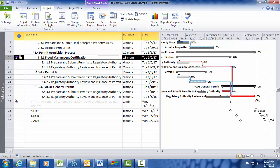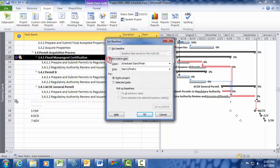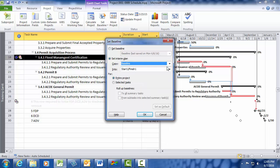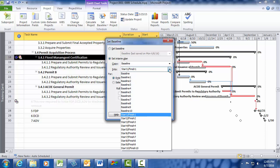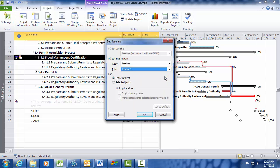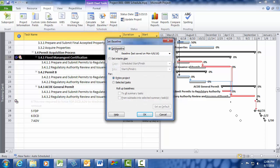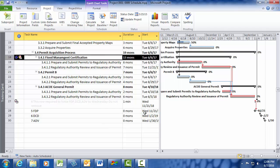To re-baseline my schedule, I first need to save a copy of my current baseline to retain a history of my project schedule. To do this, go to the Project tab and click the Set Baseline button in the Schedule ribbon. Select the Set Interim Plan option, and in the Copy dropdown, select Baseline. In the Into dropdown, select Baseline 1. Make sure Entire Project is selected, and then click OK. Now click on the Set Baseline button again, make sure Set Baseline is selected for the entire project, and click OK. You have just re-baselined your schedule.